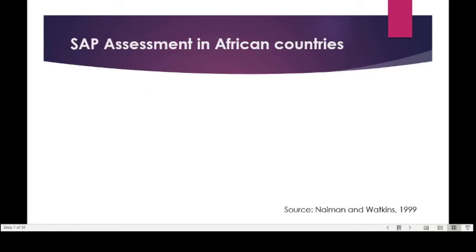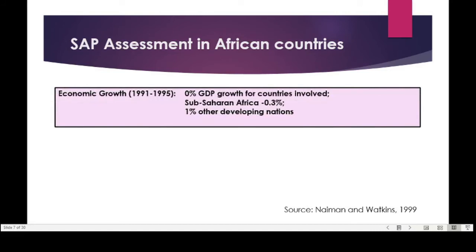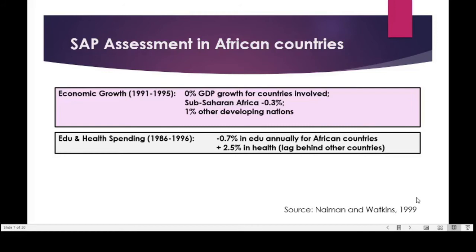A class reading assessed structural adjustment programs in African countries, examining whether SAPs achieved their stated objectives. Looking at economic growth from 1991 to 1995, countries involved in structural adjustment programs experienced an average of zero percent GDP growth, while Sub-Saharan Africa experienced minus 0.3 percent GDP growth. Other developing nations not involved in structural adjustment programs averaged one percent GDP growth. In education and health spending, African countries under SAPs experienced a minus 0.7 percent annual decline in education spending.